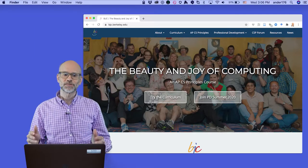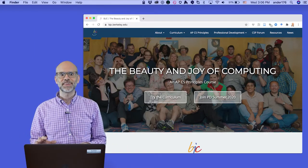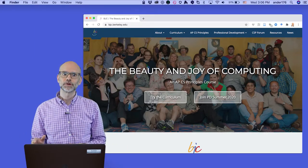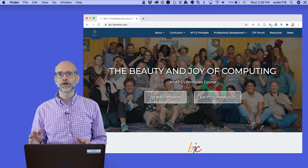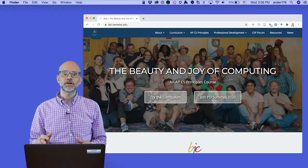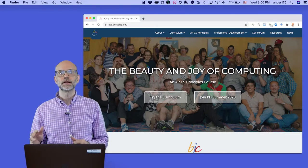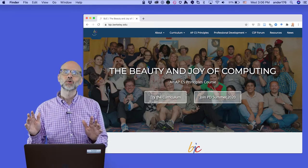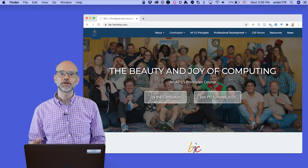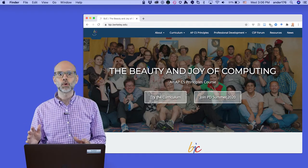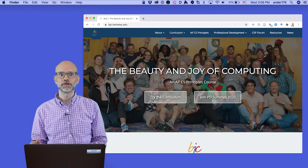I'd encourage you to check out the curriculum online at bjc.berkeley.edu, and especially to watch Dan Garcia's TEDxBerkeley talk on the origins and principles of the BJC.